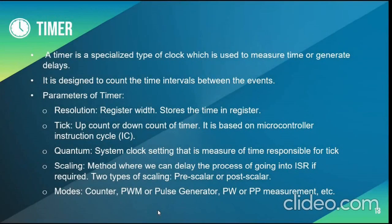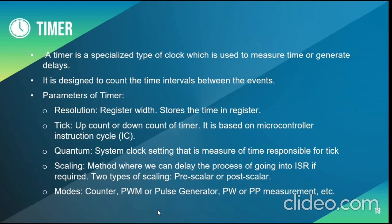Timer is a clock used to measure time and generate delays. Some of its parameters are resolution. It stores the time in a register.